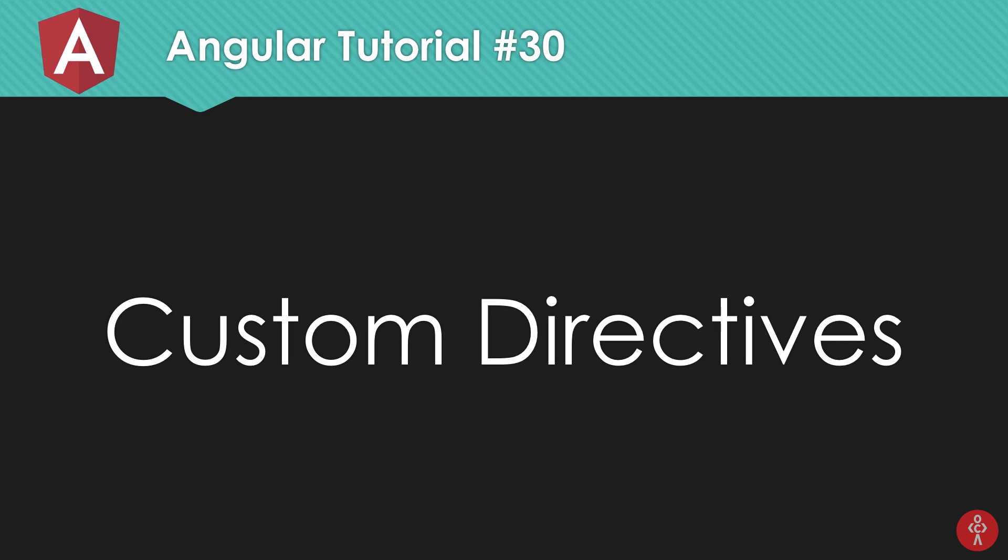So what is going on YouTube? My name is Mehul and welcome to your 30th Angular 6 tutorial in which we're going to go over custom directives in Angular, how to create one, and basically how to work with them. So let's get started.